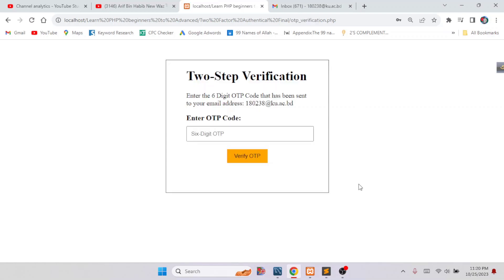Here we can see two-factor authentication with a six-digit OTP code that has been sent to your email address. So in this email address, a six-digit OTP code has been sent. Now we have to write down that six-digit OTP and put it here, then click on verify.